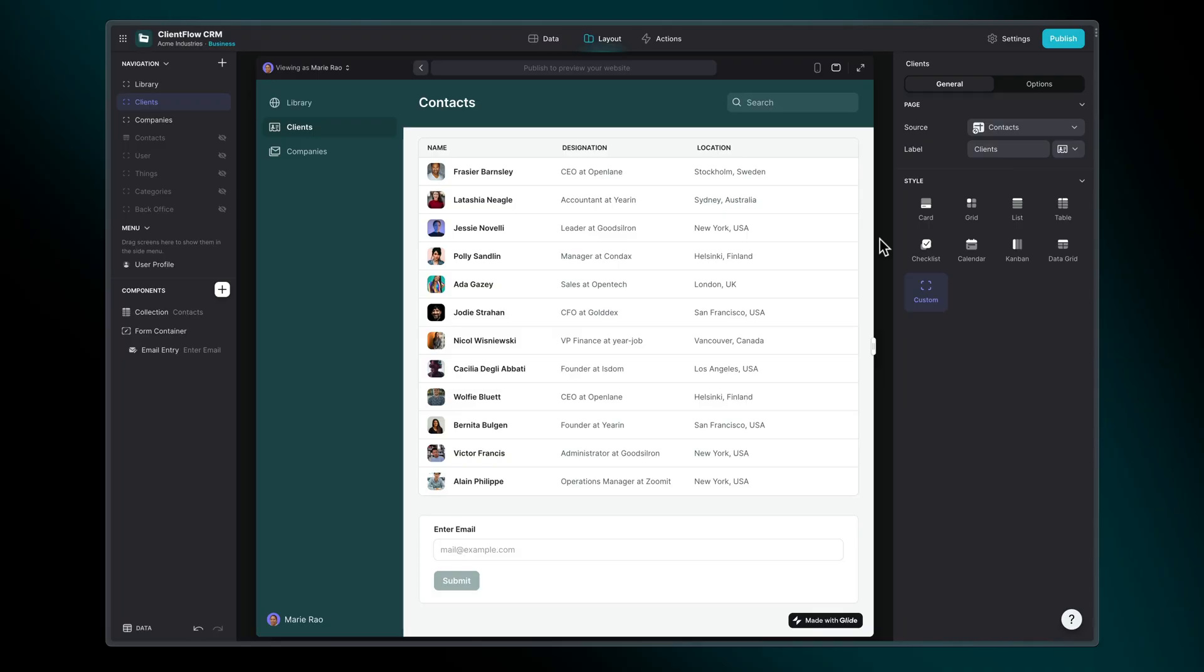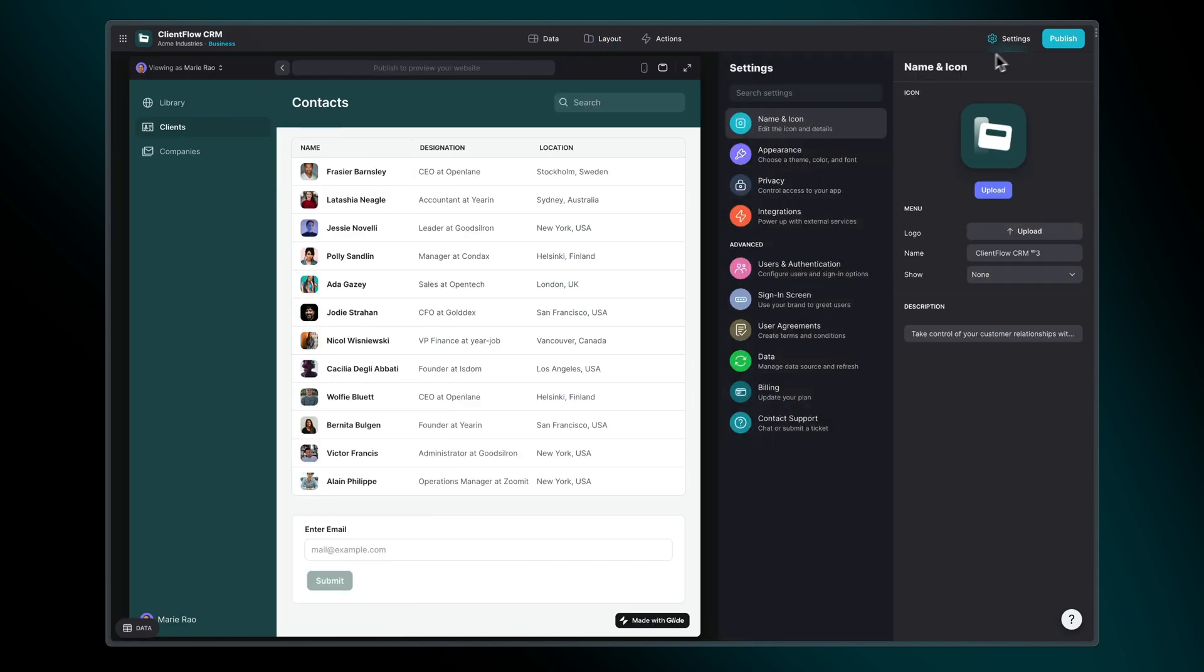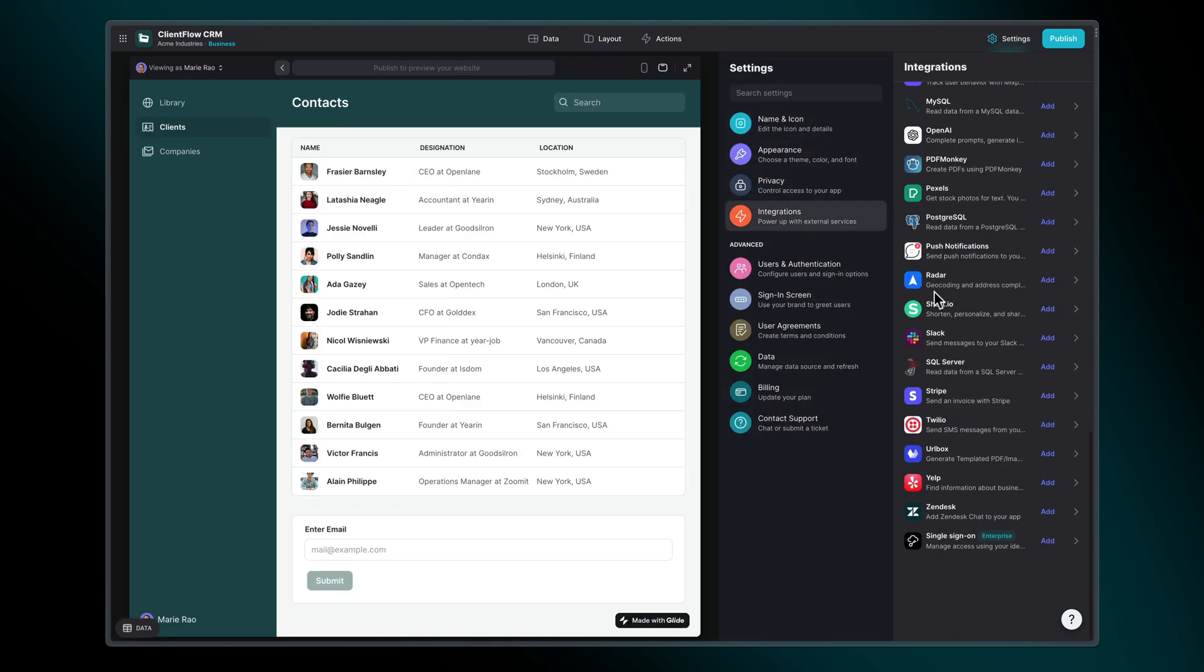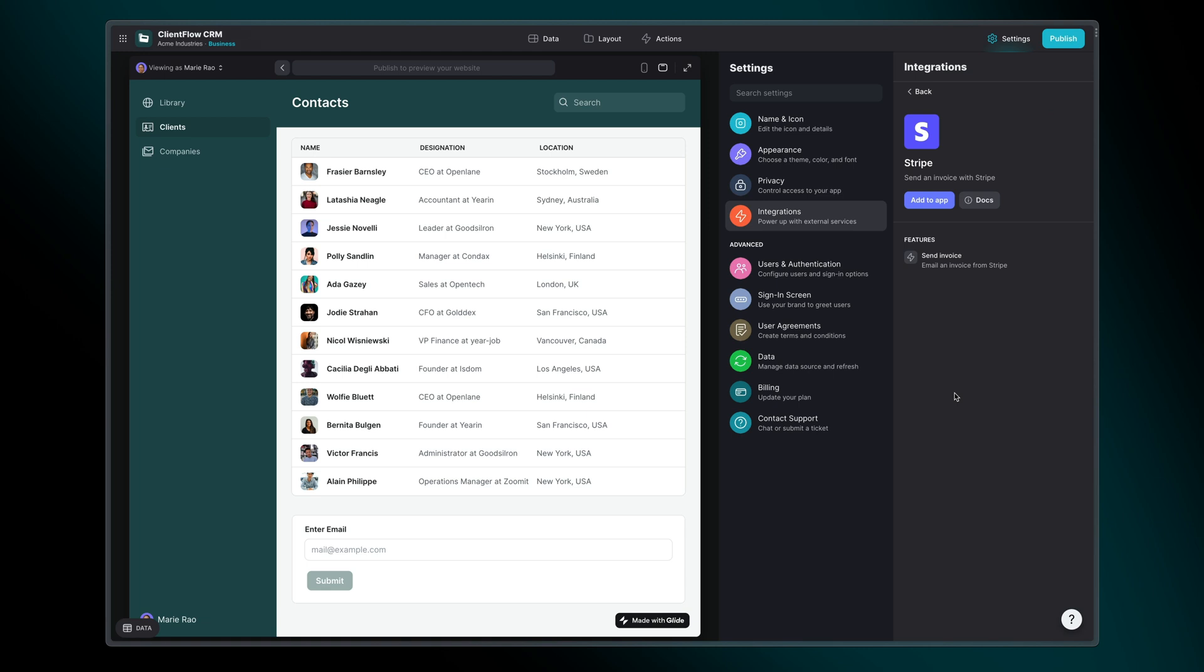To start using the integration, you first need to add it to your project. In Glide, navigate to the Settings area, click the Integrations tab, and select Stripe. Then add to app.